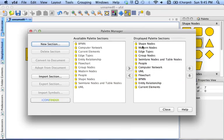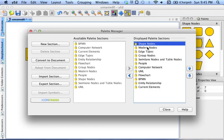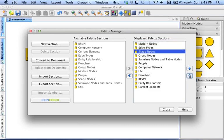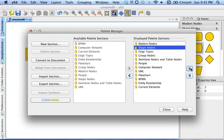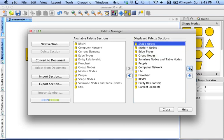And I'm going to recommend that wherever in this list here of displayed palette sections, wherever Shape Nodes occurs, shift it to the top, because those are what you'll want to use most for drawing causal diagrams.